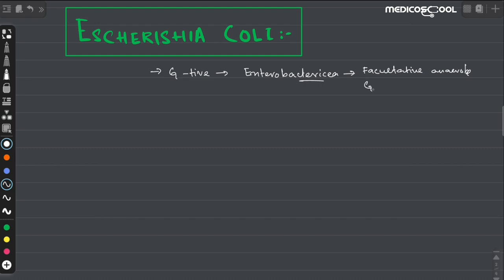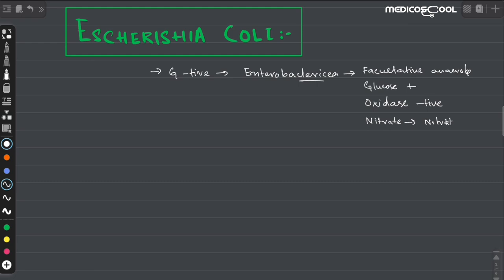The second characteristic is that all enterobacteria ferment glucose. The third one is that they are oxidase negative — it means they don't contain any cytochrome oxidase enzyme. The fourth characteristic is that they reduce nitrates into nitrites, and this is for the purpose of their energy production.